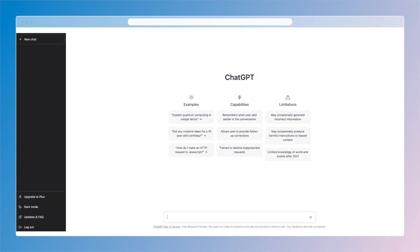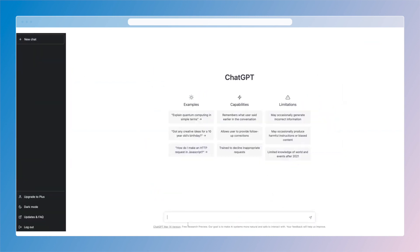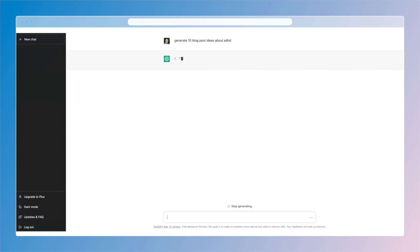Now let's say I want to write more content for my website, this professionally ADHD one, and let's say I want new ideas for blog posts. I can even just ask, or I can tell it to generate 10 blog post ideas about ADHD. Now it's going to give you a pretty decent list out of the gate. That's fine, that's okay.